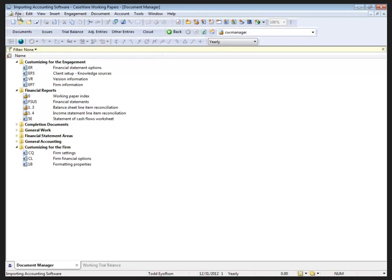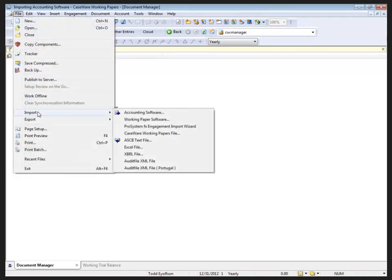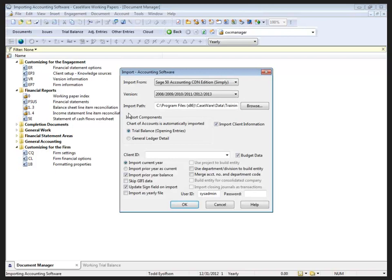To import data into Working Papers, we need to go to the File menu and select Import. The first item on the top of the list is Accounting Software, and that's where I'd like to start today. So, I'm going to choose Accounting Software.